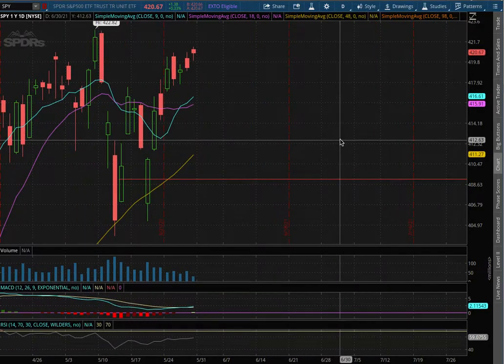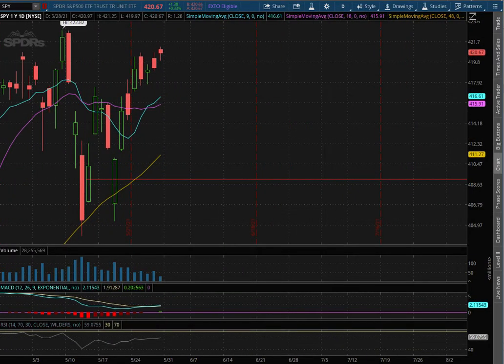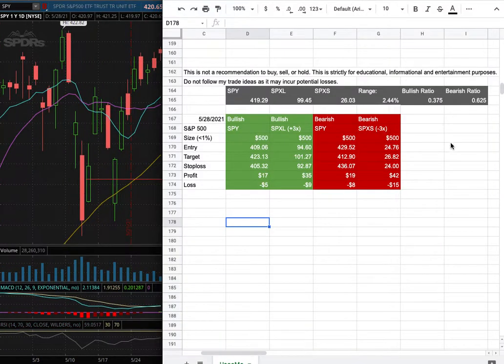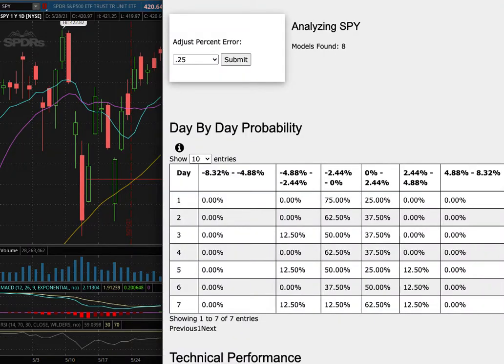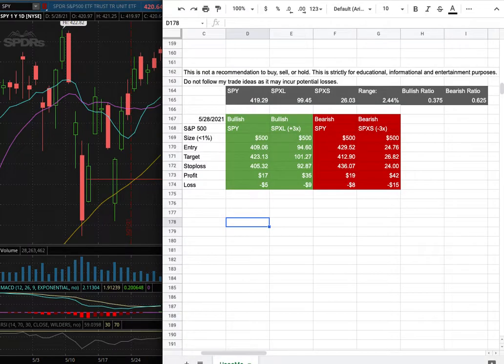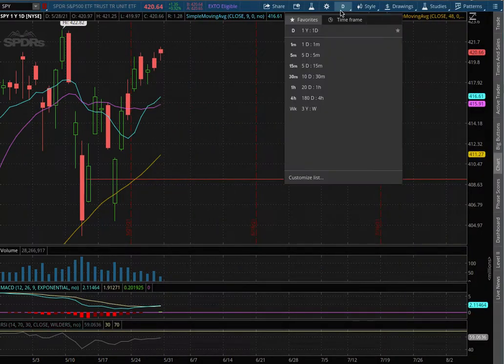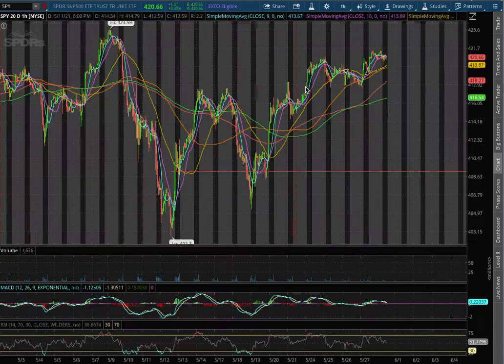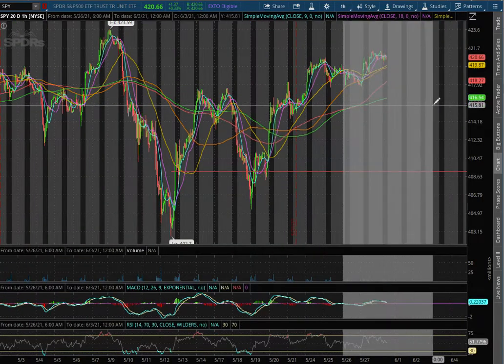The S&P 500, ticker symbol SPY. In this video, we'll be going over my trade idea of the week and the day-by-day probability model. So let's start off with the technical analysis on the 1-hour chart.